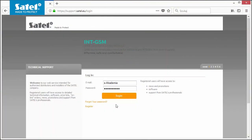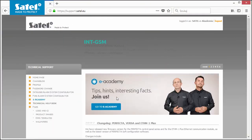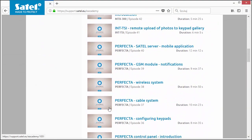The unique e-academy materials are available only to registered users. To get free access to the extensive knowledge and experience of our experts, please log into support.satel.eu. If you don't have an account yet, you can register easily. See you in SATEL e-academy!